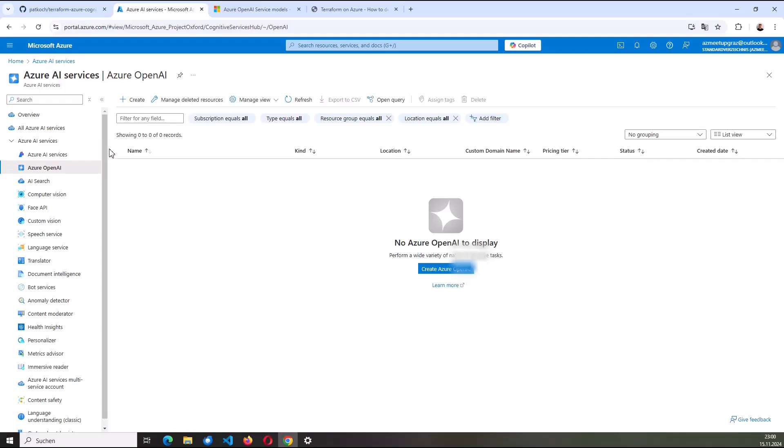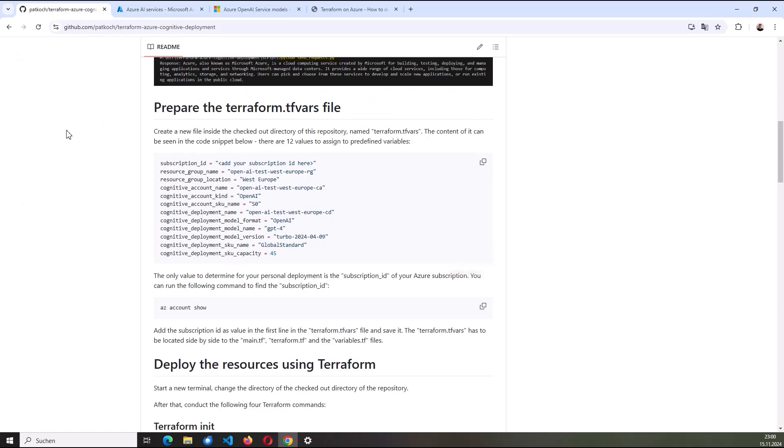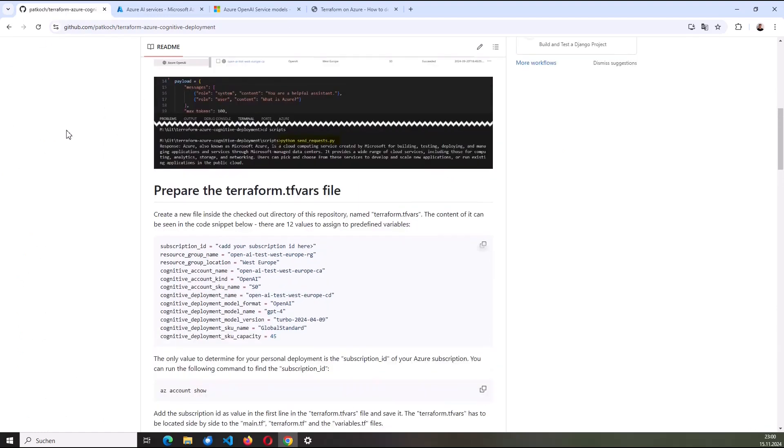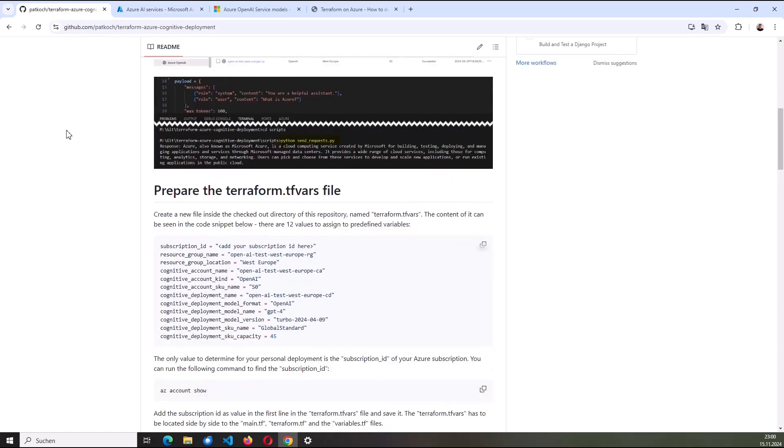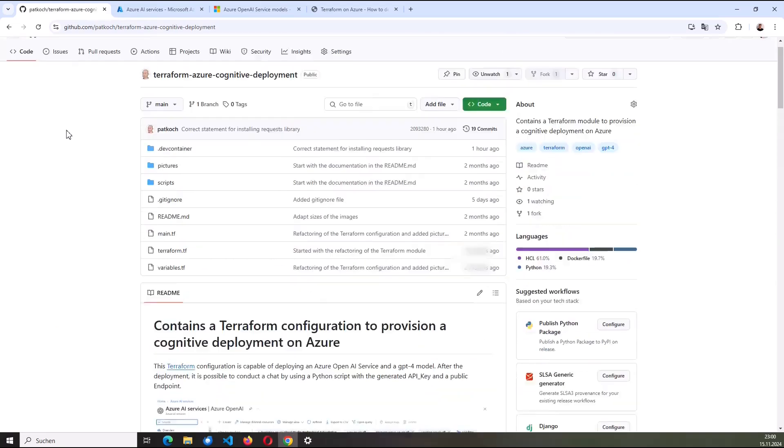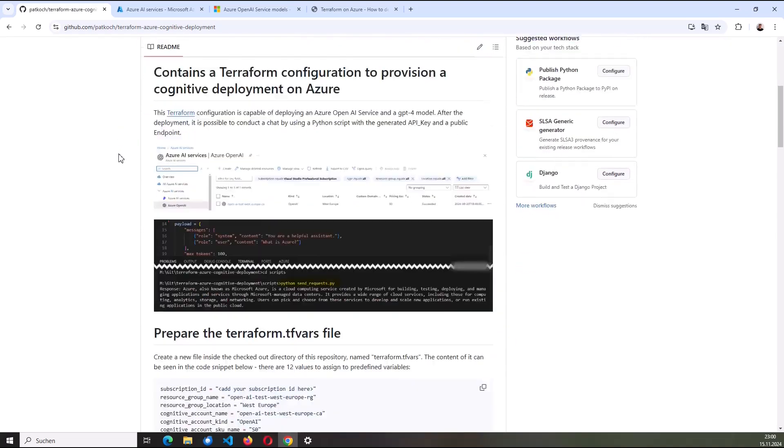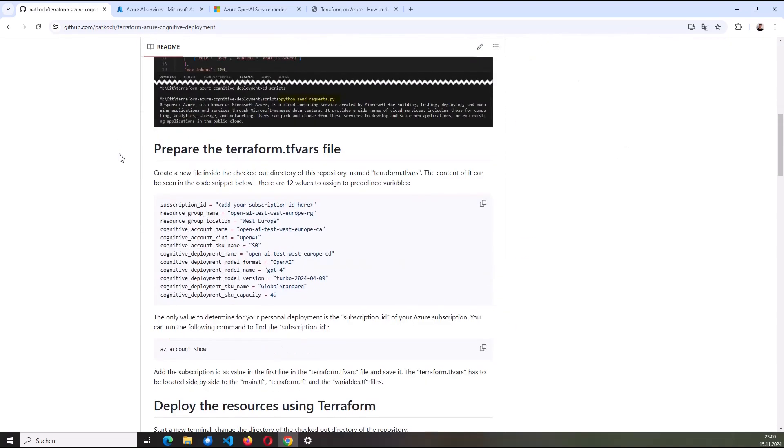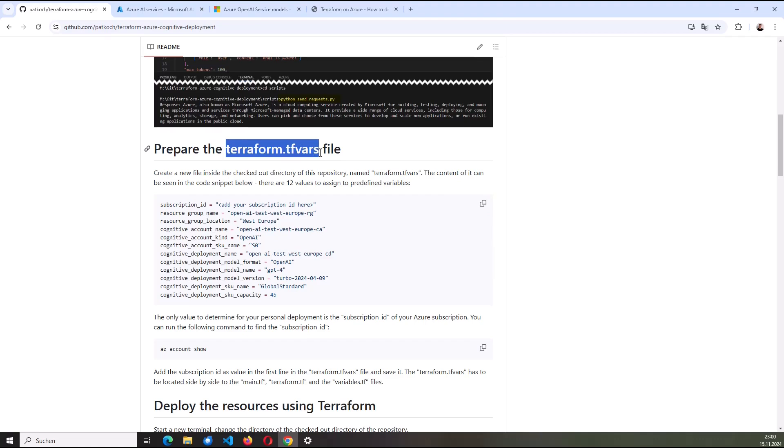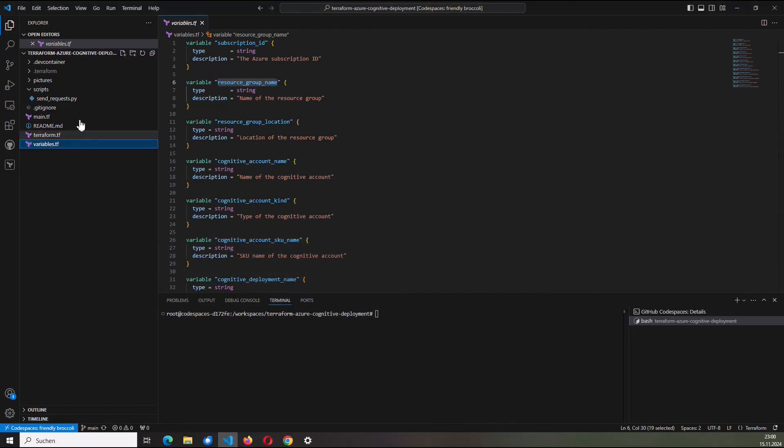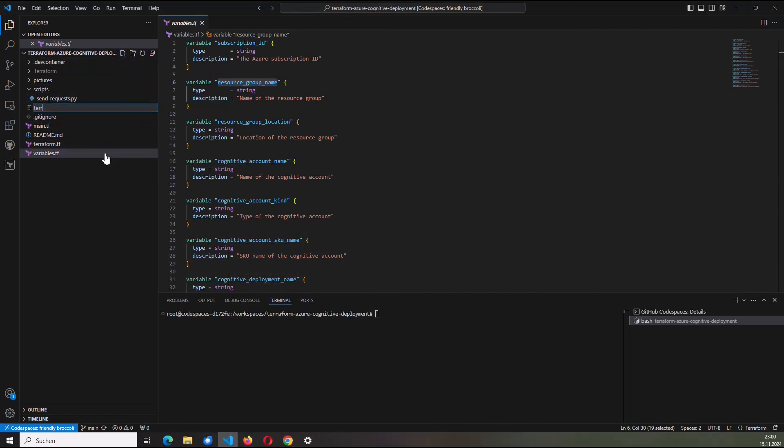I will now create a so-called terraform.tfvars file. I've defined, I provided an example for that also here in my GitHub repository named Terraform Azure Cognitive Deployment. So I scroll down. And here is the example. I copy the content. And I will create now a terraform.tfvars file here inside my workspace.